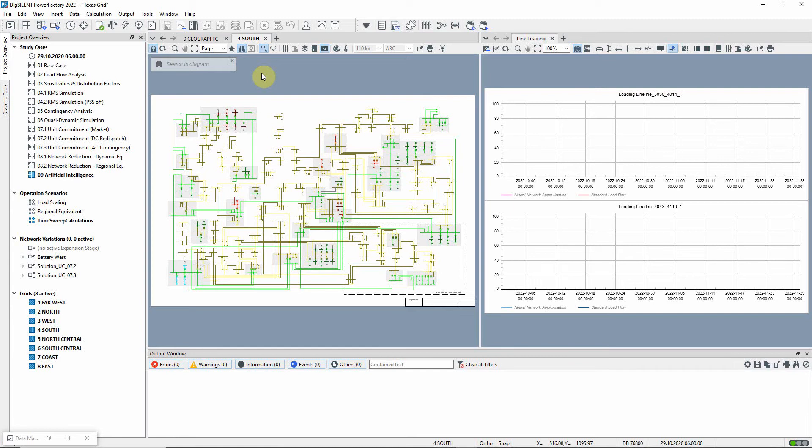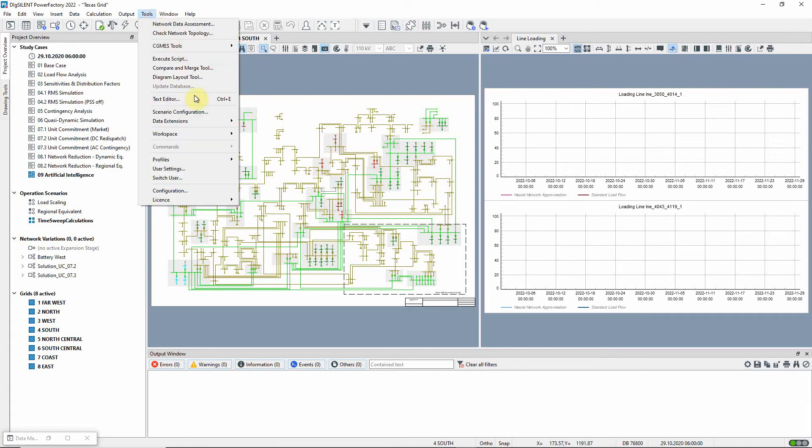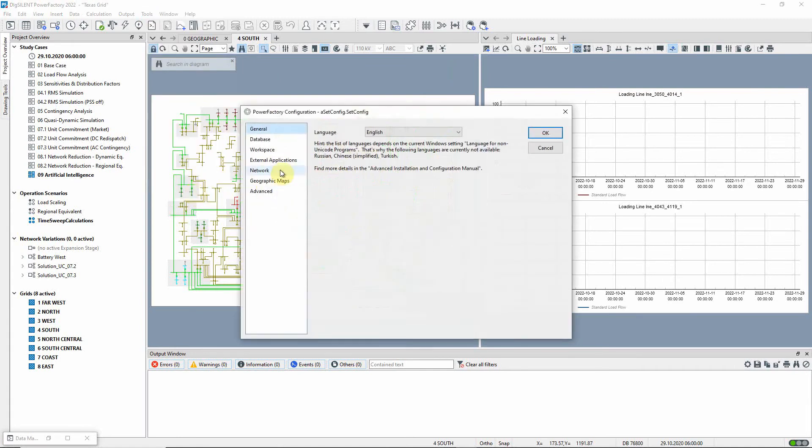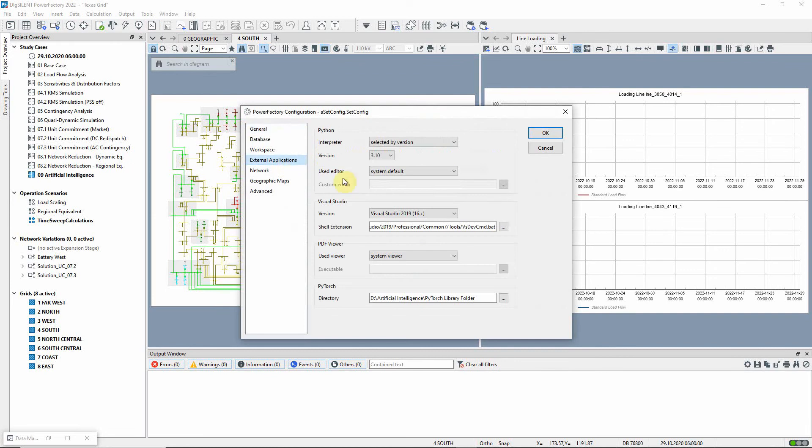To use the neural network functionality, the PyTorch library first needs to be downloaded and the path configured within PowerFactory. This process is described in the Advanced Installation and Configuration Manual.